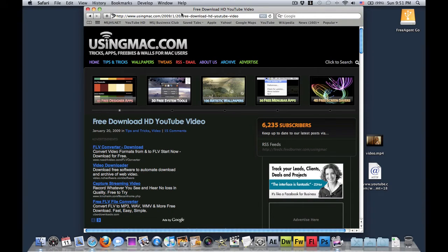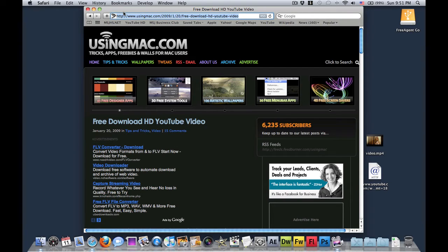So what you want to do is go to the link in the description box on the right, usingmac.com slash 2009 slash 1 slash 20 slash free download HD YouTube video. Wow, that's a handful, or mouthful.